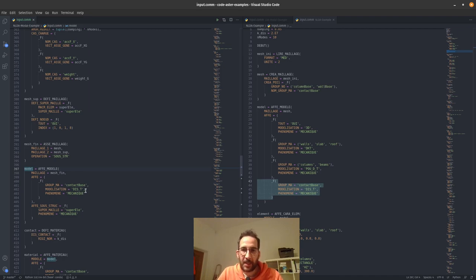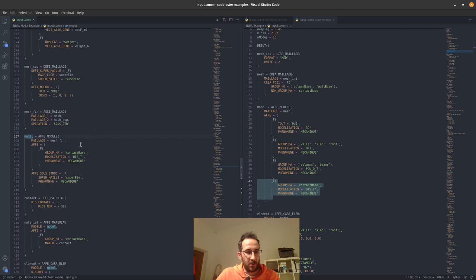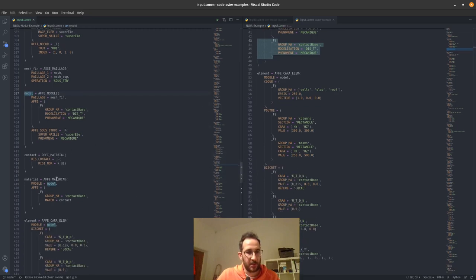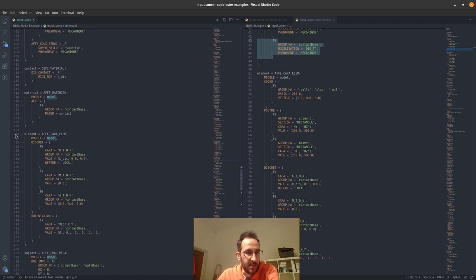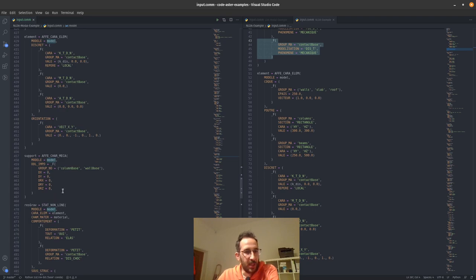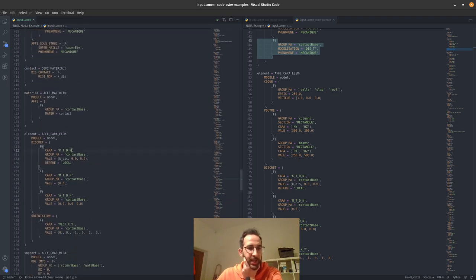We have essentially two element types in the final model: one type is the super element we defined, and the other type is the discrete nonlinear springs at the base of the structure. These discrete elements are nonlinear elements that are part of the final model together with the super element. We have the contact conditions and everything related to the discrete elements — material, orientation, properties — everything as before, as if the discrete elements were the only elements in the model. We also have the support at the base where these discrete elements exist.